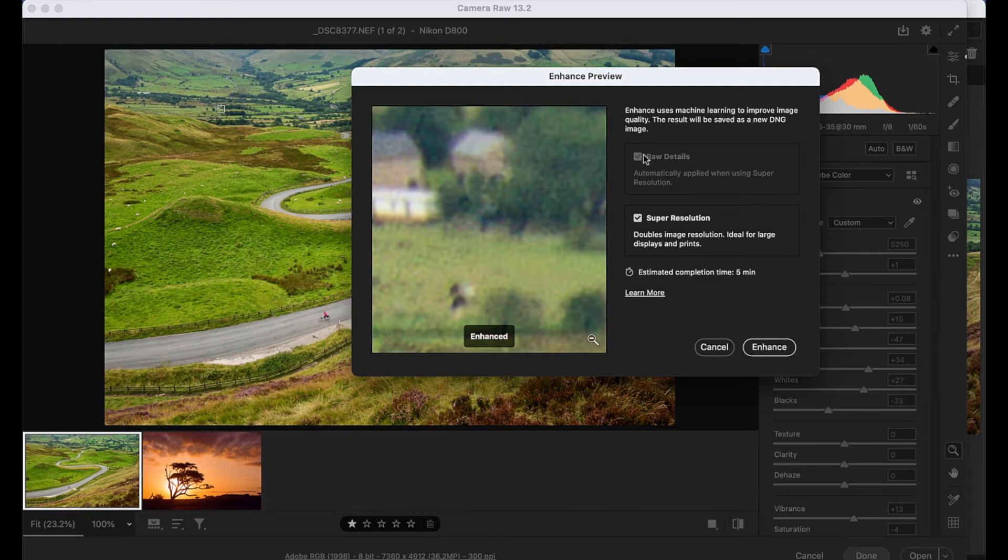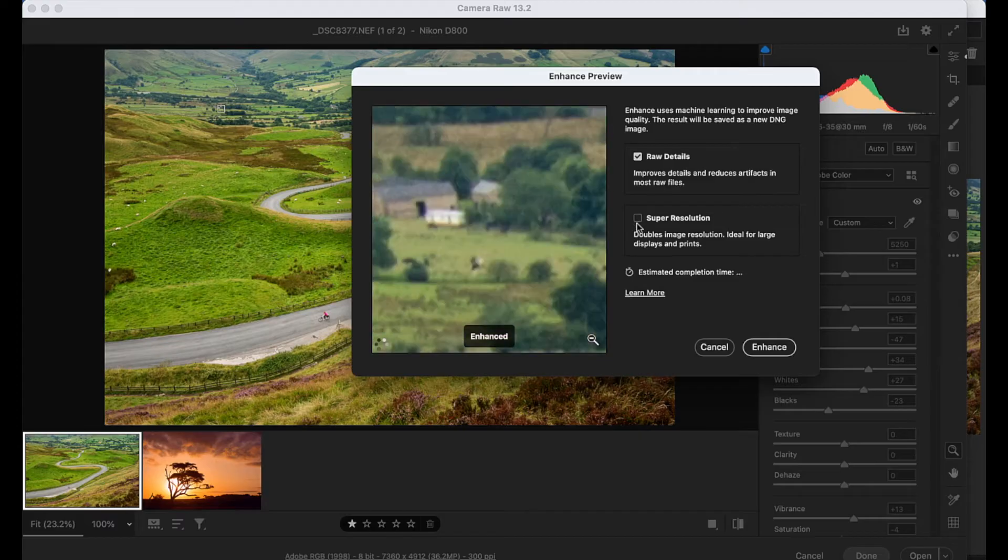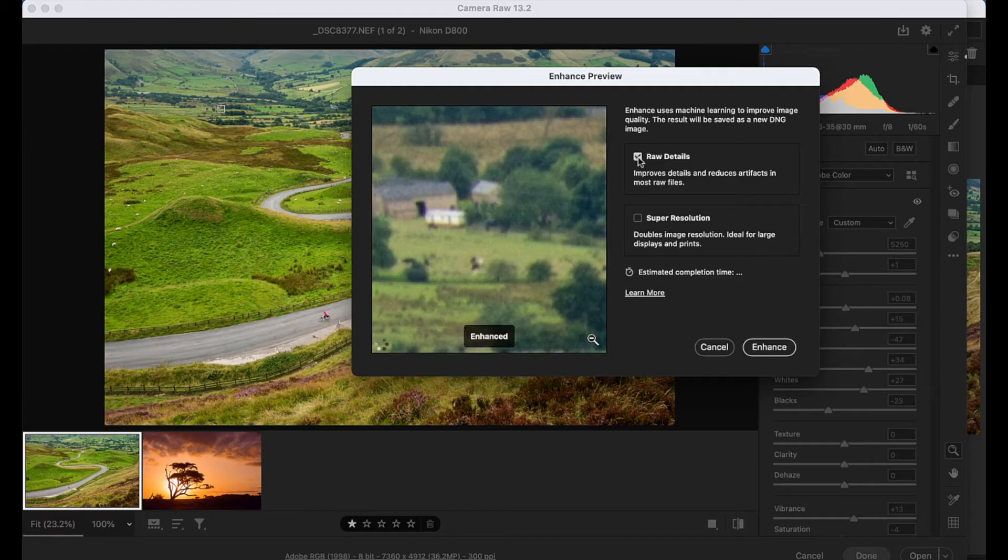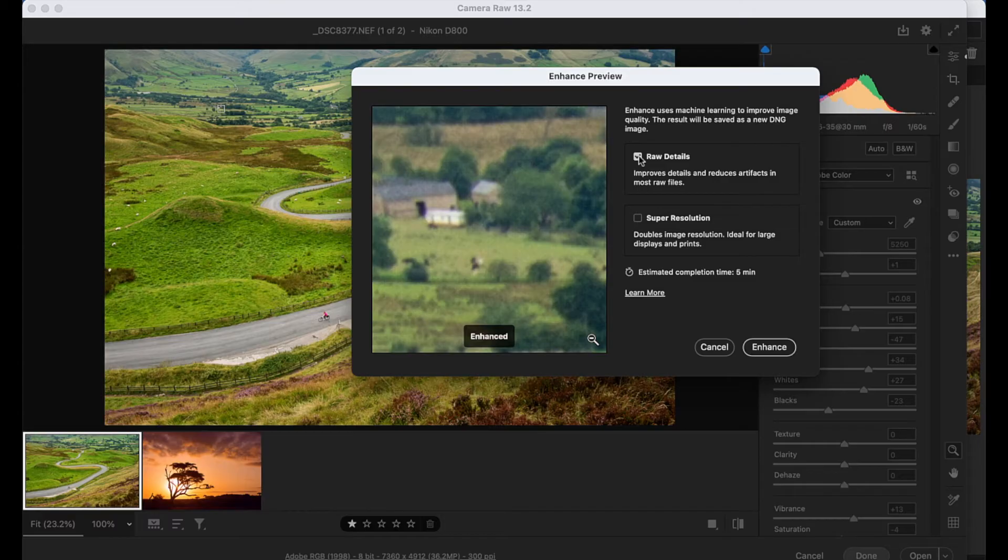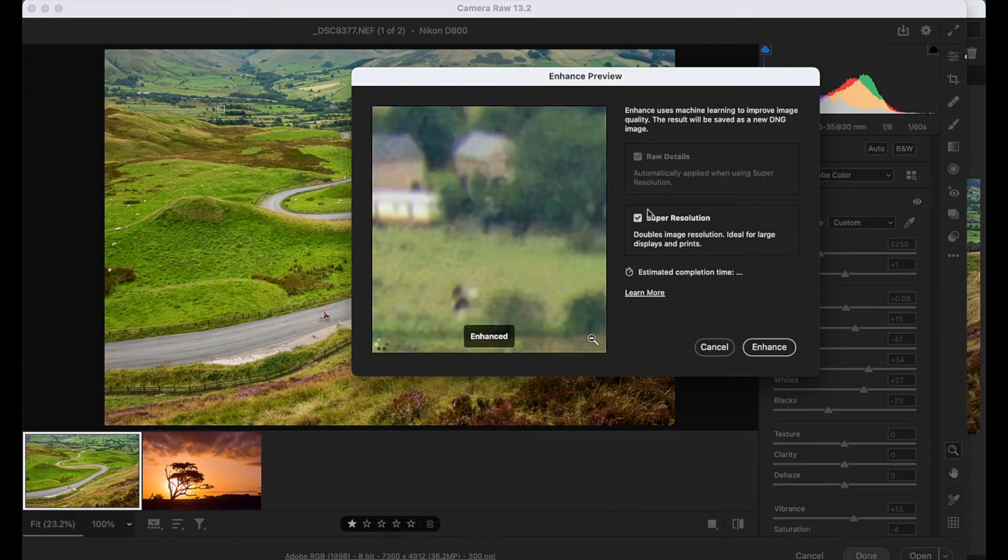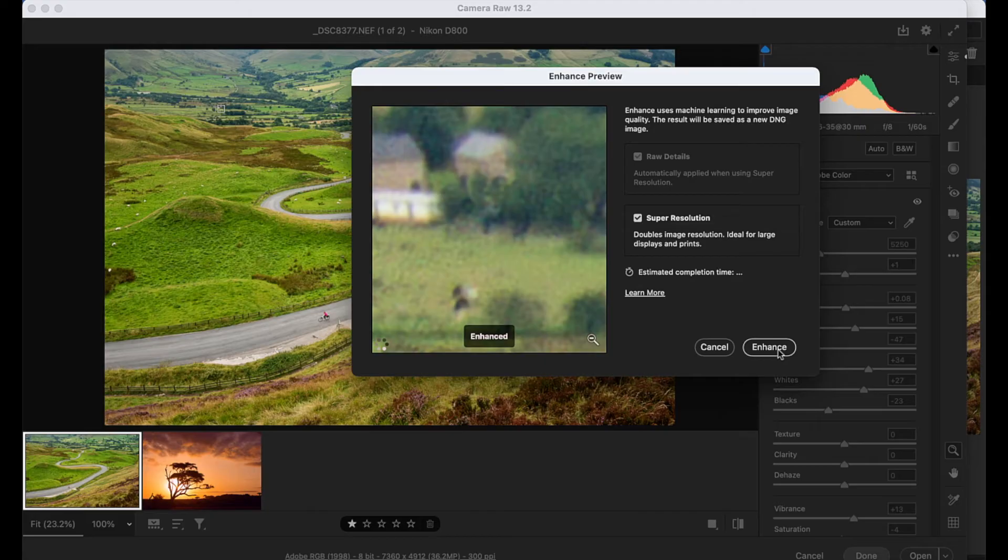There's also an option here. We can either uncheck or check super resolution and we have this other option for raw details. And this is only available to us with raw files, but this just adds another level of enhancement to those details. So we just want to make sure both those options are checked and then we can hit enhance.